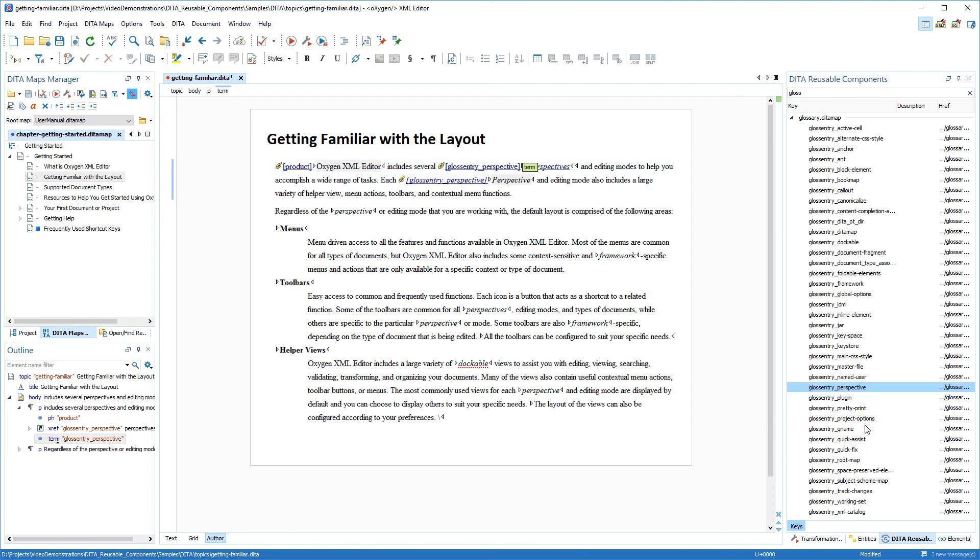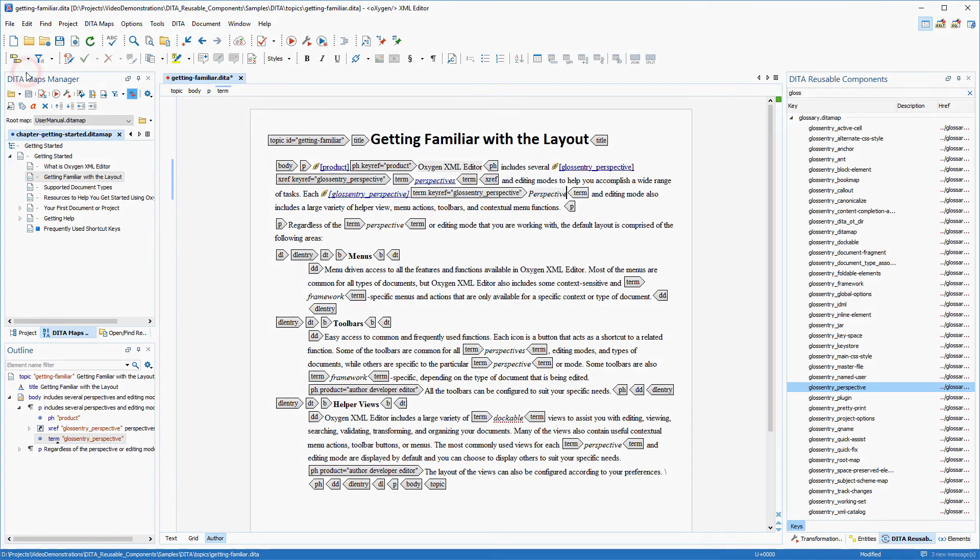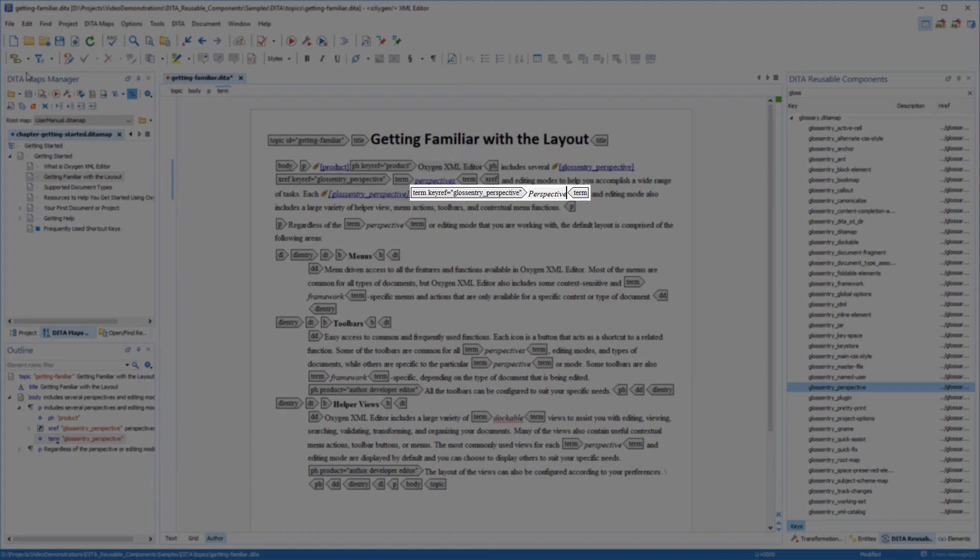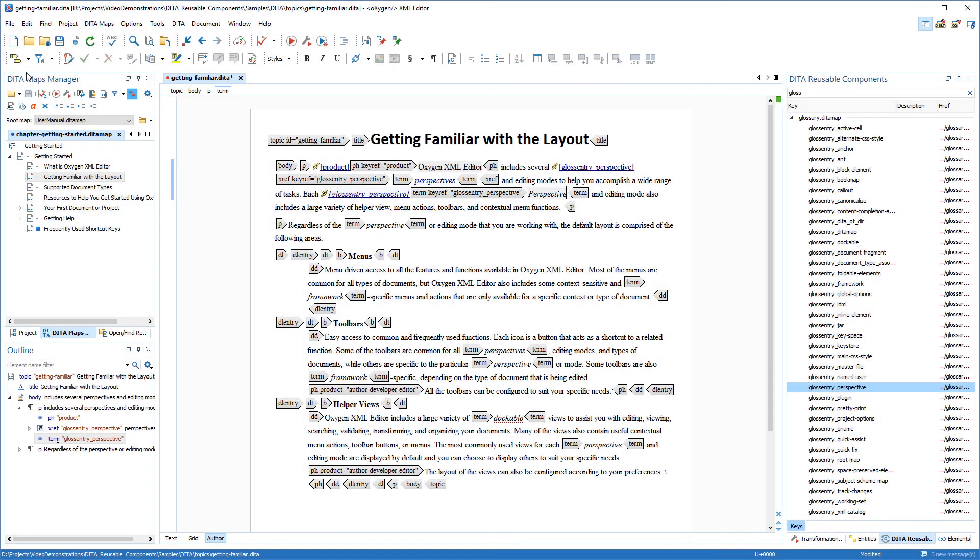This time Oxygen inserted the word with the term element containing the key ref attribute. I'll switch again to full tags with attributes mode just to show you the newly inserted term element. And this concludes our demonstration. Thanks for watching!